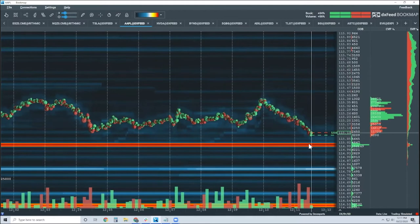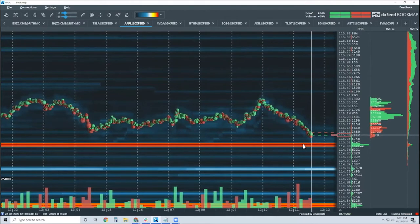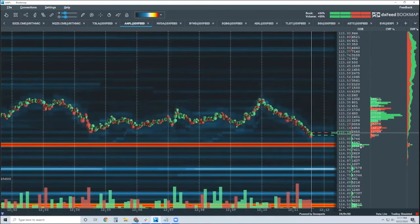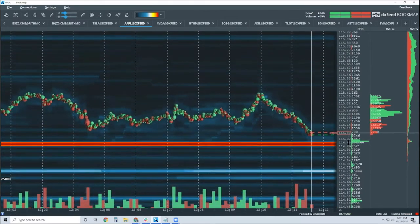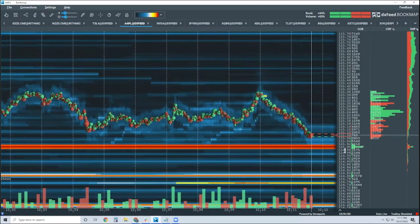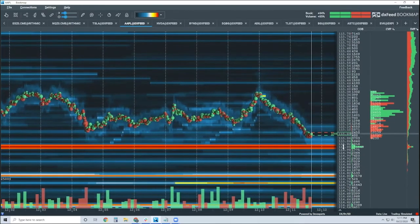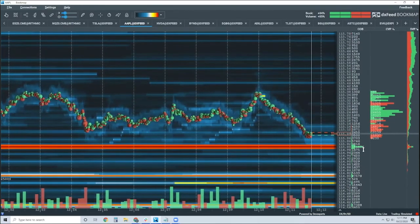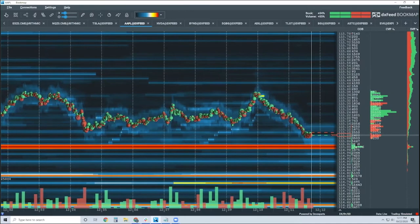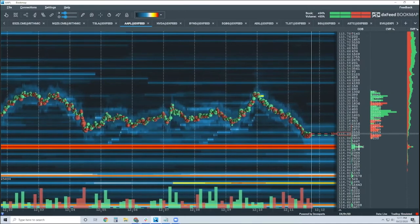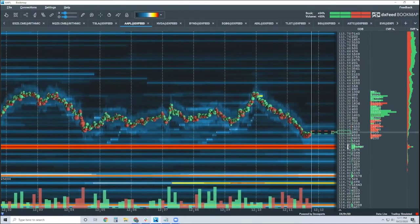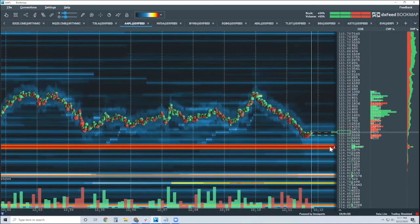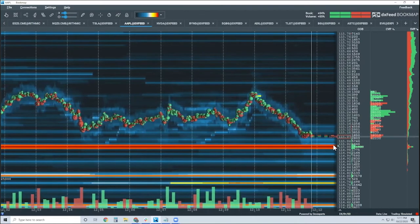This here, this 115 price level. Well, we know how many shares are there. Now you're going to see this in your dome or your price ladder or price matrix, whatever it's called. There's 15,000 shares down there. At 115. And we know that, right? This is just fact.